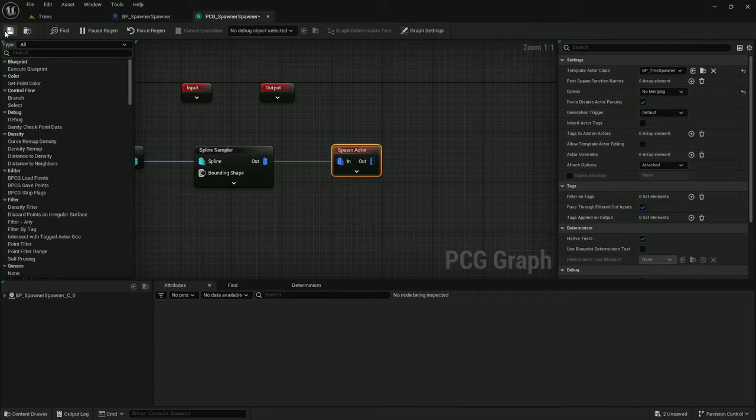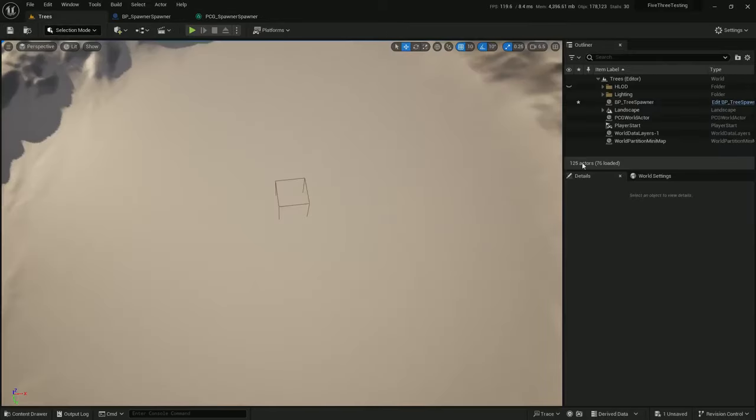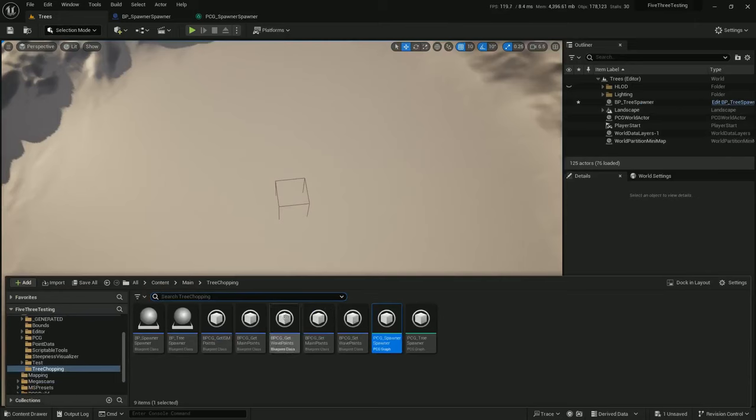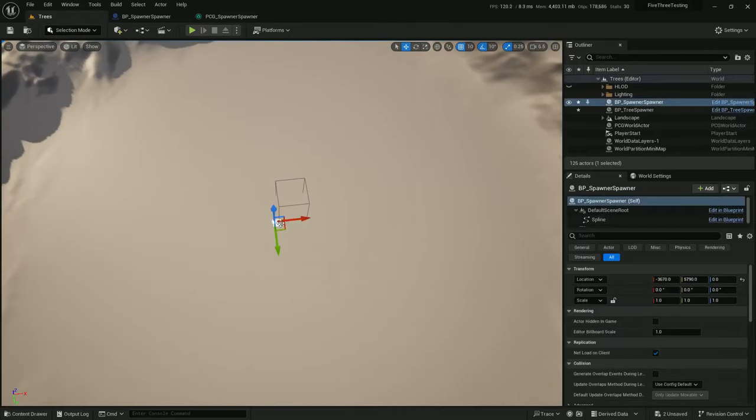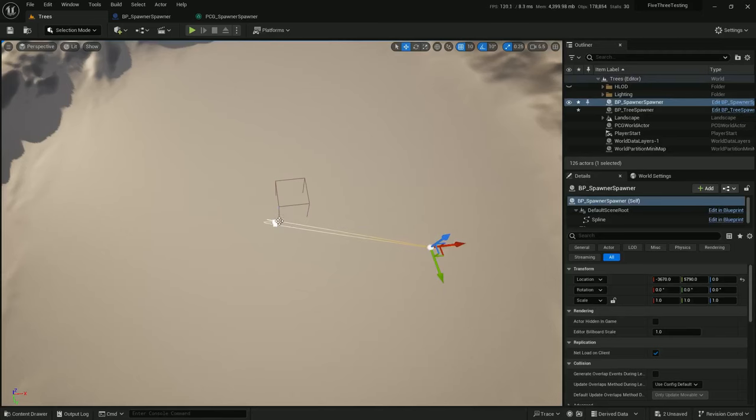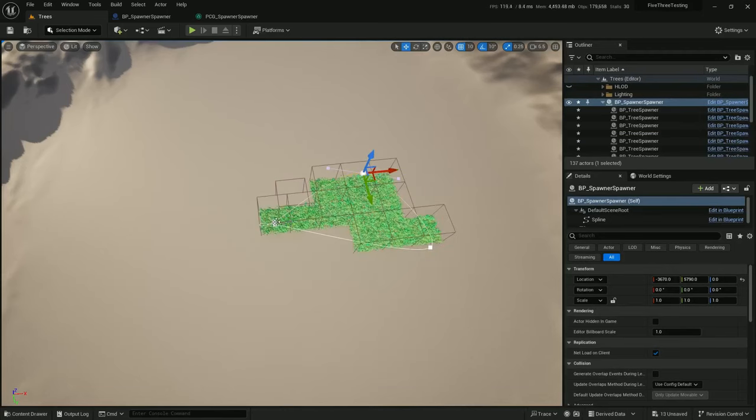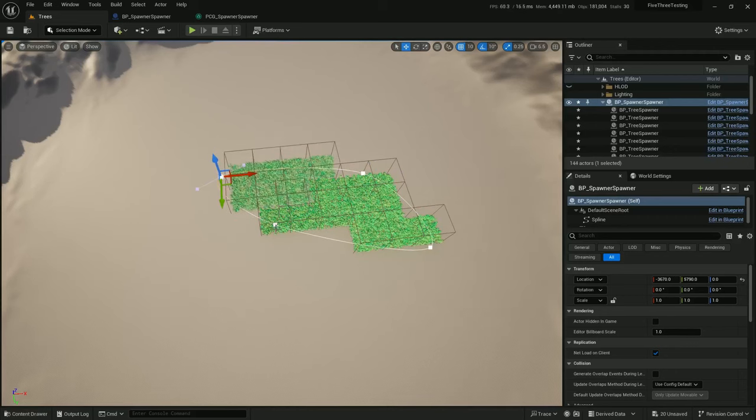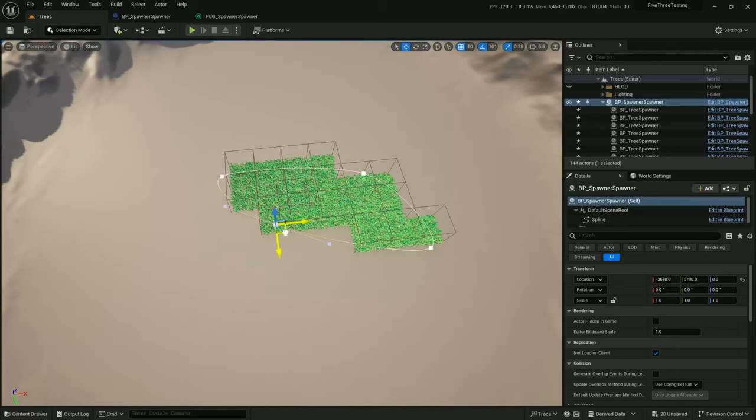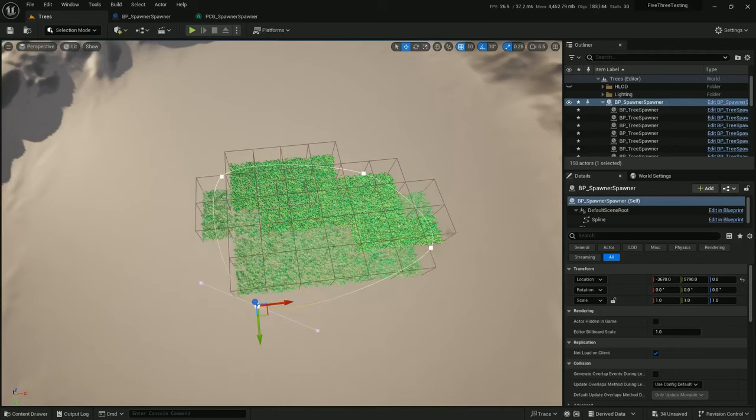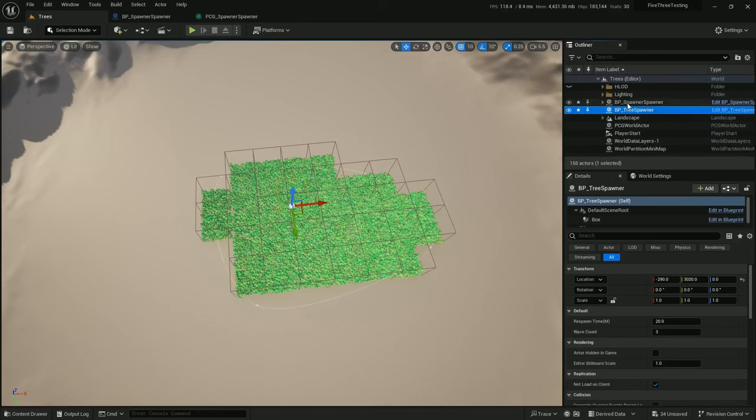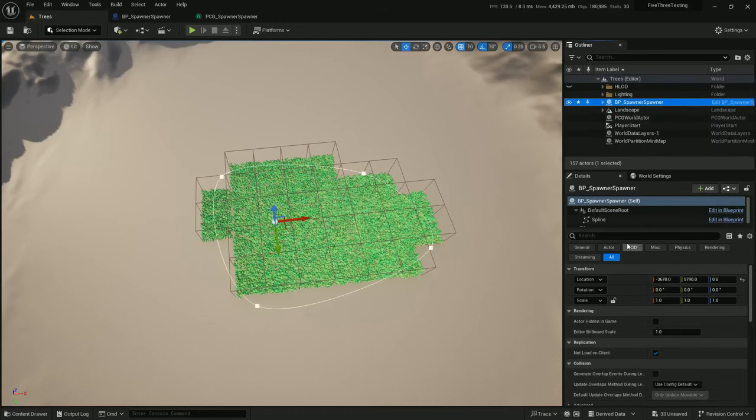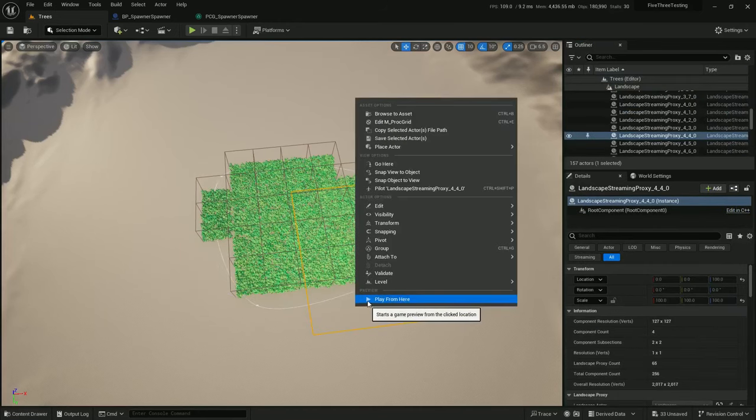Alright, so let's see what we've got. Let's drop spawner spawner on in. And make it a bit bigger. And there we go. We're spawning in trees. Let's remove this original tree spawner and try this out.